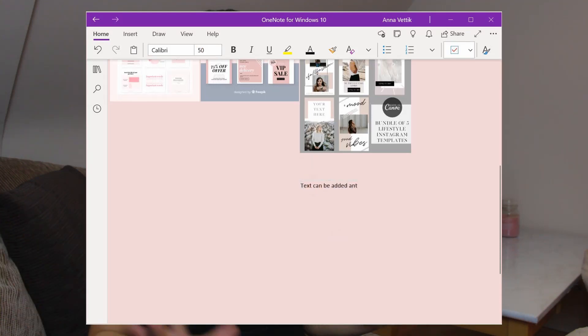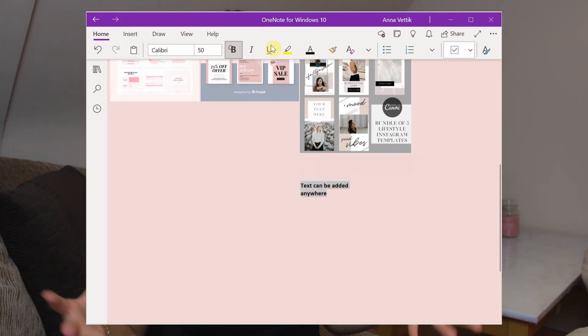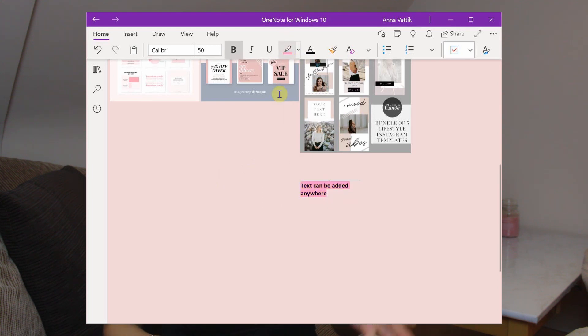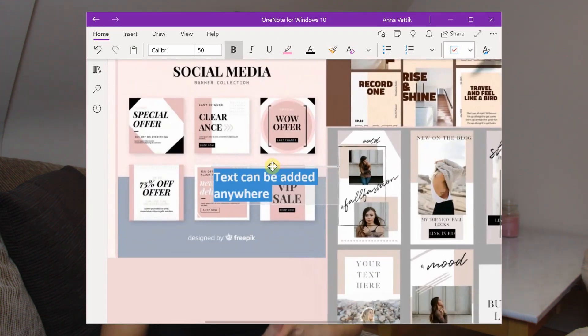There is also a password protection option for sections of your notebooks, as well as the ability to place text everywhere on the page, which is infinite both vertically and horizontally. Now for the cons: the OneNote app lacks a sidebar. However, from my personal experience comparing the OneNote app to the Notion app, I actually prefer the OneNote app more.